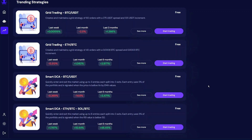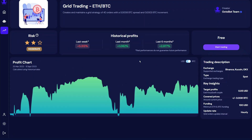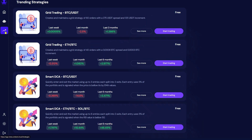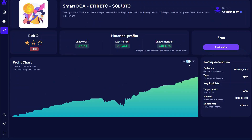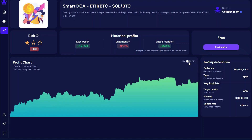Let's talk about performances. Every strategy on Octobot Cloud is made using Octobot, the open source trading robot. We are testing every strategy on Octobot Cloud on a regular basis using historical data. This means that you will see if a strategy is profitable or if it's not.